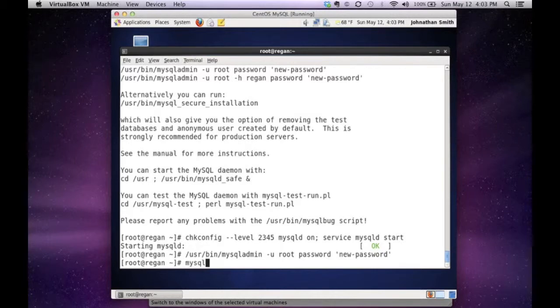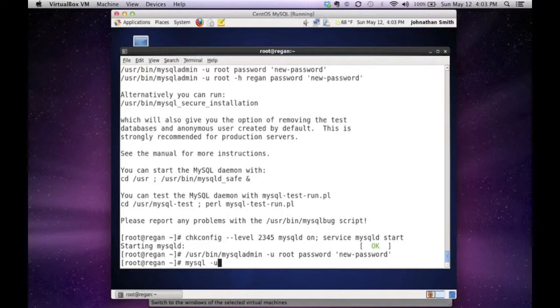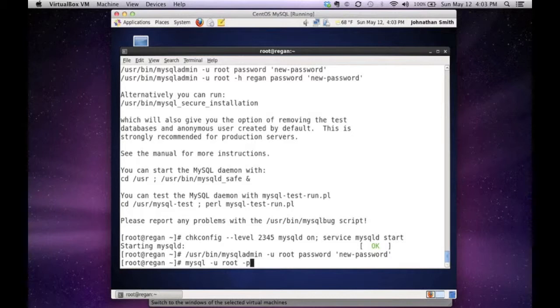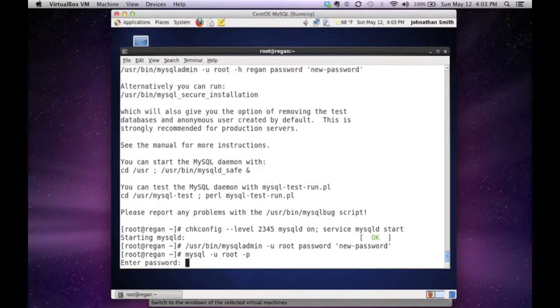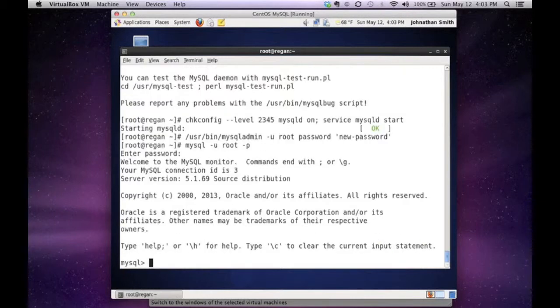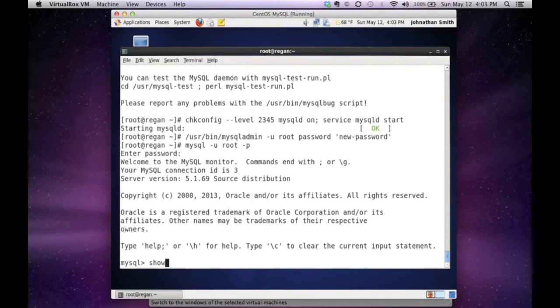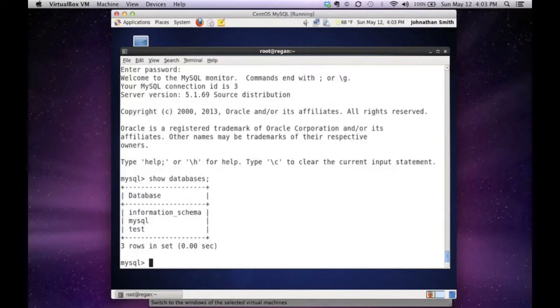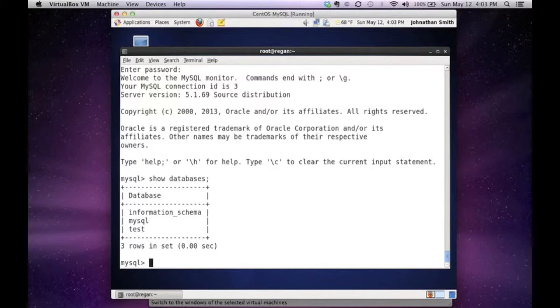Let's actually try to log into MySQL and test it. So I'm going to issue the MySQL command, -u for user root, and -p to prompt me for my password. As you can see, it's asking me for my password. I'm going to type in new password. And as you can see, I am now in the MySQL database. Let's just do a show databases to show that it has the MySQL system database installed, also the information schema.